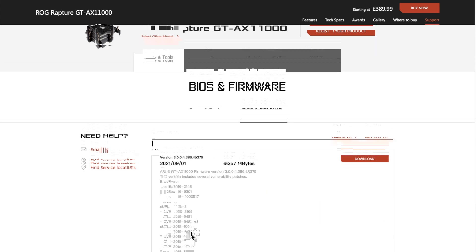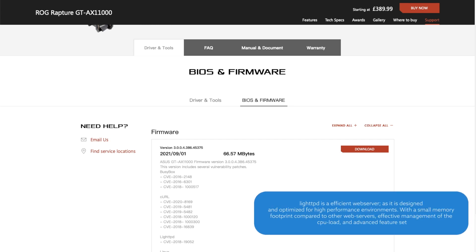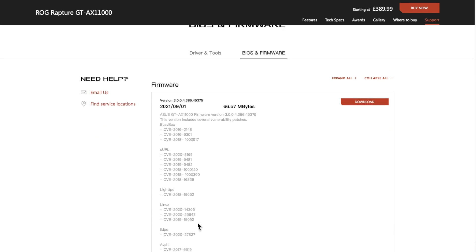Next is lighttpd — that's like a little server that runs within the firmware. It's a very small memory footprint web server that handles presenting the GUI and all the actions you'd expect from a web server. Again, it shows how complicated the firmware is and how many little things are running inside it. There is one CVE update for a vulnerability in lighttpd.